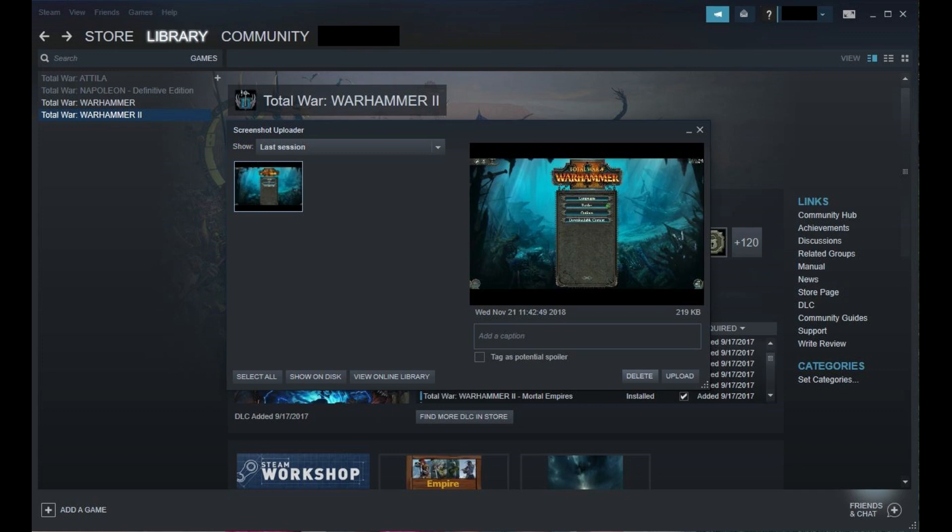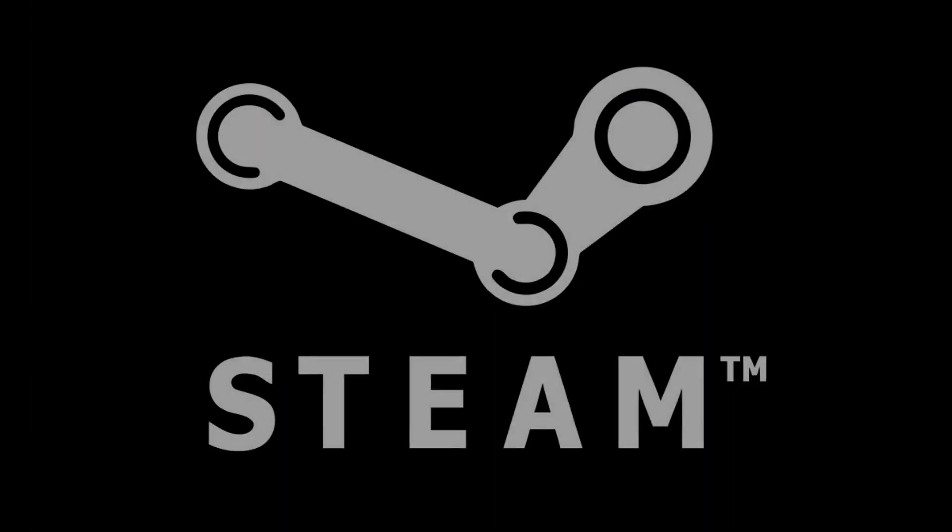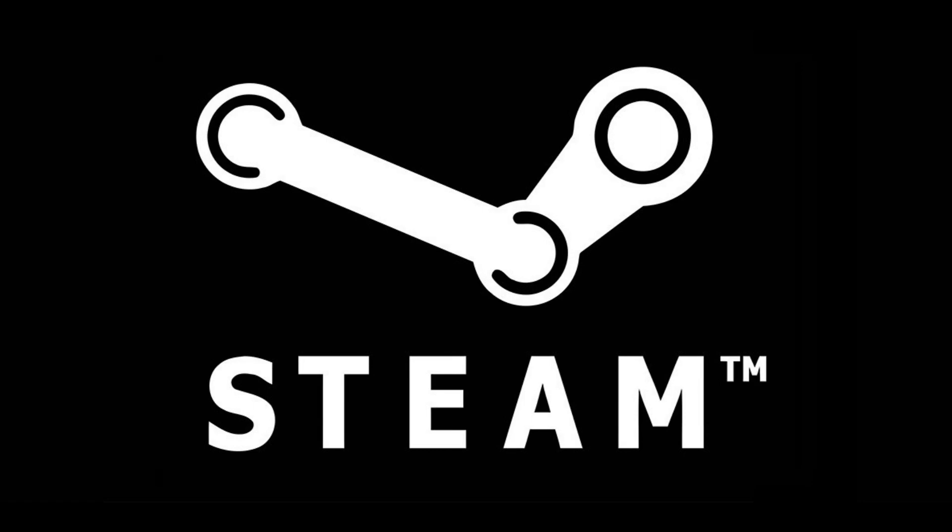Finally, you can click View Online Library to view all of the photos you saved to your Steam cloud. Close the screenshot uploader when you're done. Congratulations! You now know how to take and find a screenshot on Steam.